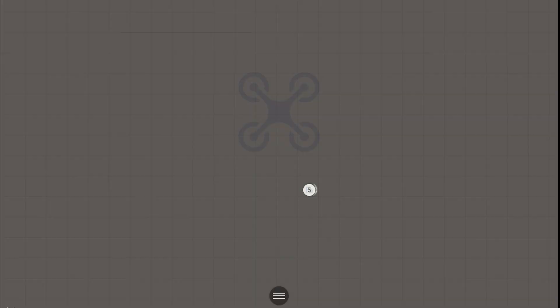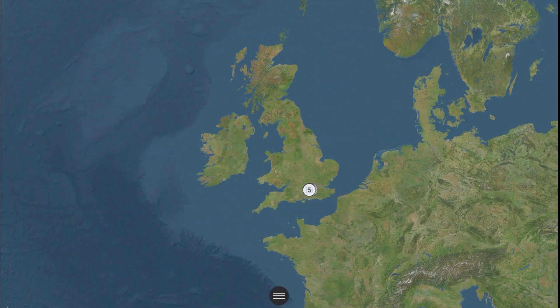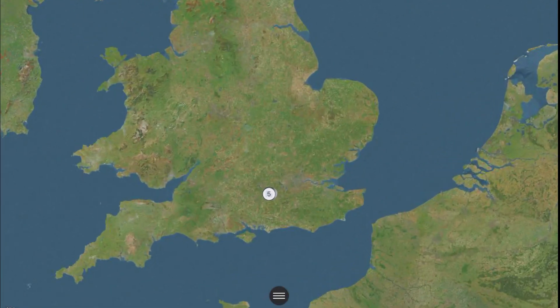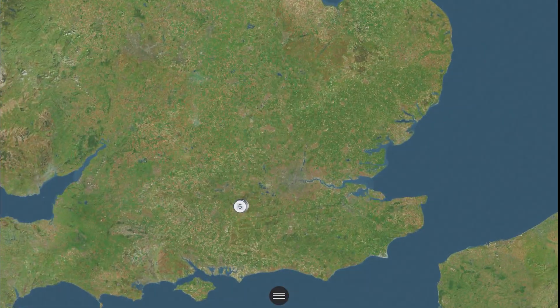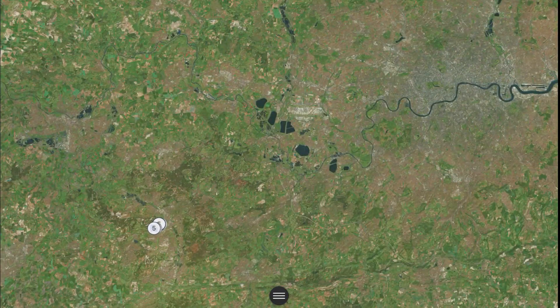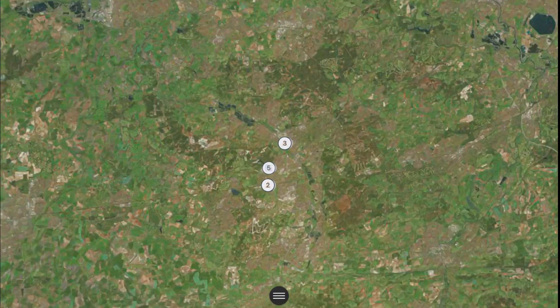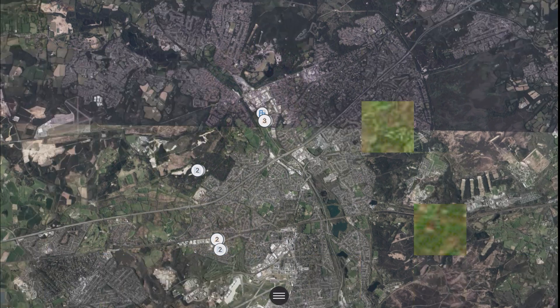Once you have opened the app, the first thing you need to do is locate the area you want to film your mission. This is easy to do by simply dragging, dropping, and zooming on the map until you find the location you want to film.